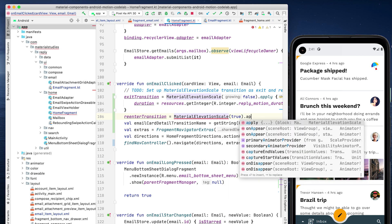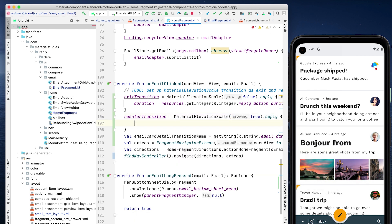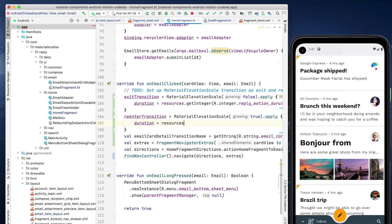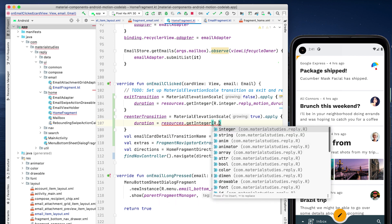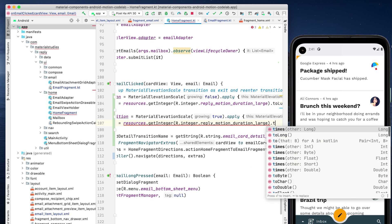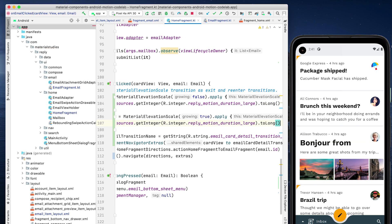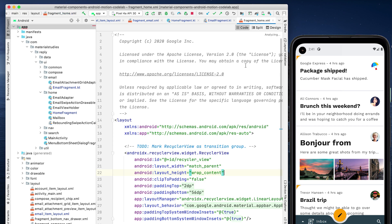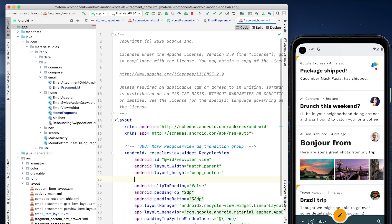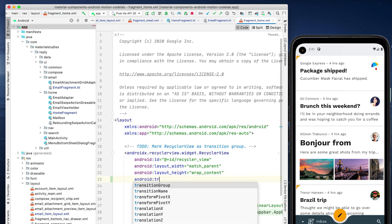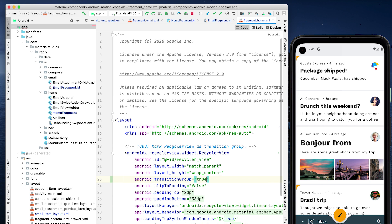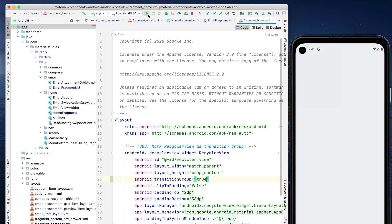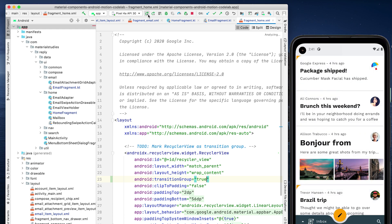MDC provides two transitions to do this for us, hold and material elevation scale. The hold transition simply keeps its target in its current position, while material elevation scale runs a subtle scale animation. We'll use material elevation scale as an exit transition and re-enter transition. We also need to mark the RecyclerView in Fragment Home as a transition group to ensure the transition is applied to the Home screen as a whole. Note that this attribute is available from API 24 onwards. Use the ViewGroupCompat.setTransitionGroup method if your mini SDK is below 24.